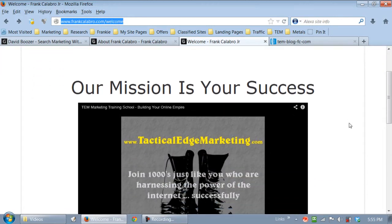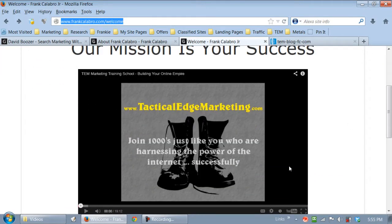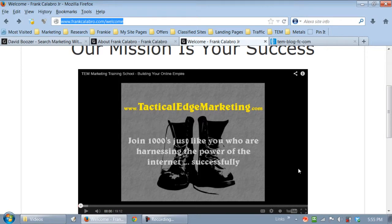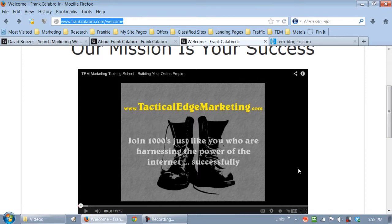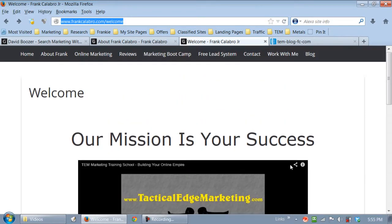They're still on frankcalabro.com forward slash welcome. And now I'm going to show them another video. This video is 19 minutes long. You know what that's going to do? Google is going to love that, that people are spending a lot of time on my website. So we talk about time on site, building a welcome page on site. This is exactly what I'm talking about. And this is exactly the way you want to do this.